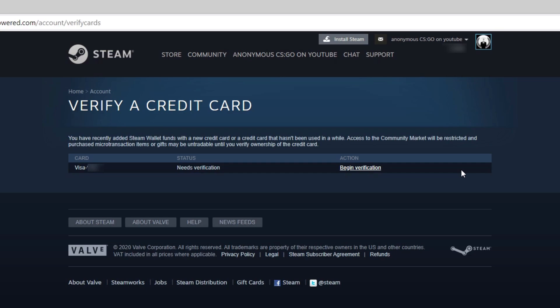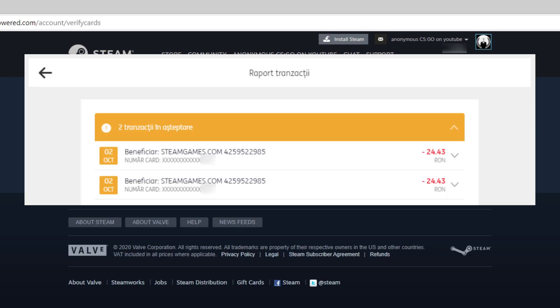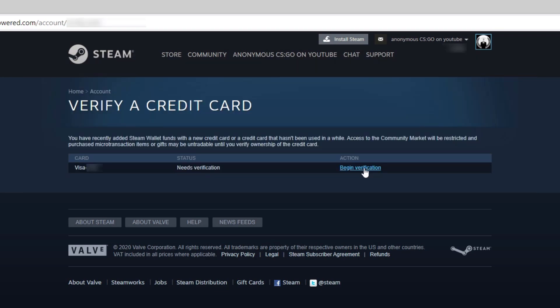In order to verify your credit card, you need to have access to your transactions history using online banking. If you don't have this option, you can use a phone to call your bank and ask for this information.